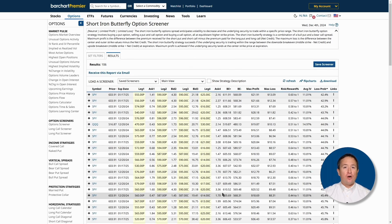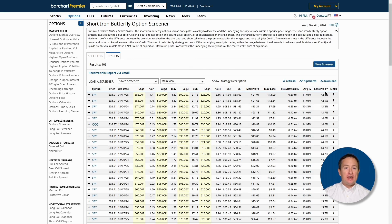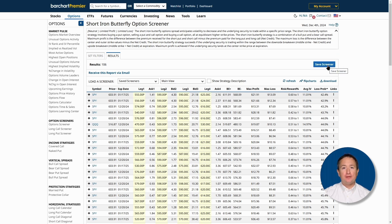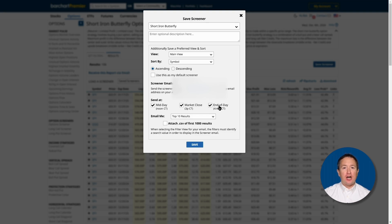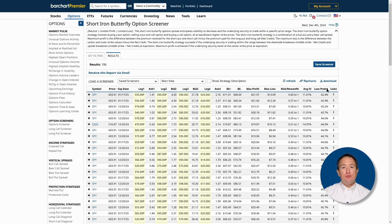Before I explain the trade, let me show you how you can save your screener to reuse it later. Just click Save Screener near the top right, then type in the screener's name. At the bottom, you can also have Barchart email you at a specified time with your trades. Now let's move on to the trade example.